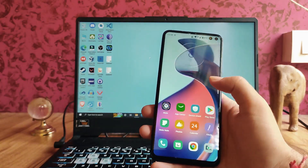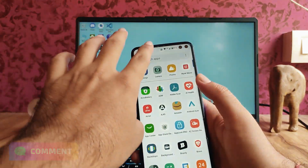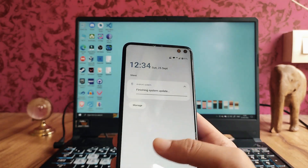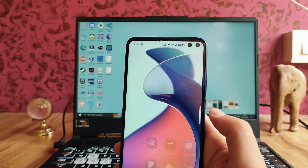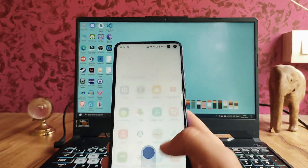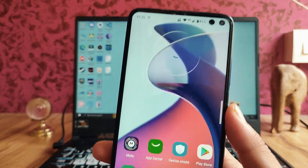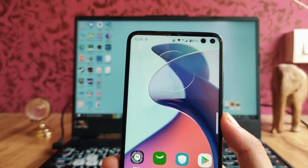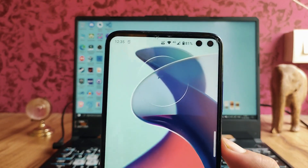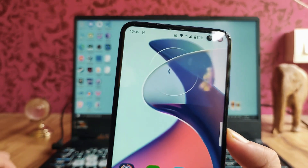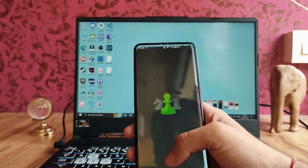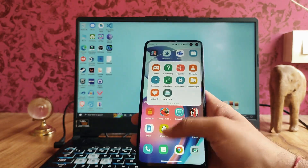There are a lot of bugs present. First, in the notification shade there's a persistent system update notification that won't go away even after formatting. Second, the App Vault from Motorola sometimes just stops. Third, the widget sometimes shows the time but sometimes doesn't — it just won't display. Fourth, there's no option to hide the navigation pill like in stock Android, and the punch hole cannot be made into a pill shape. In dark mode it looks better, though.